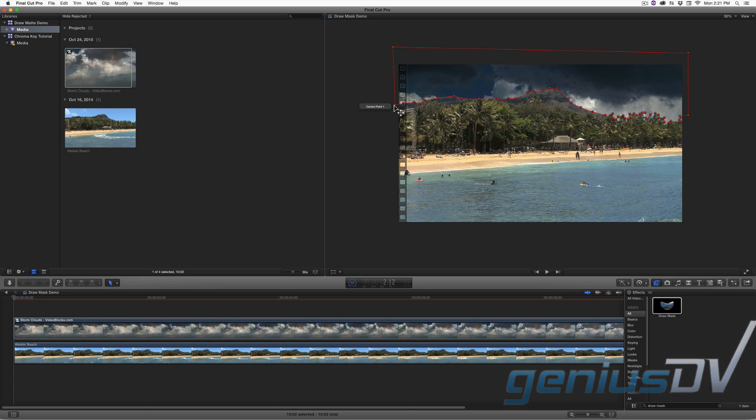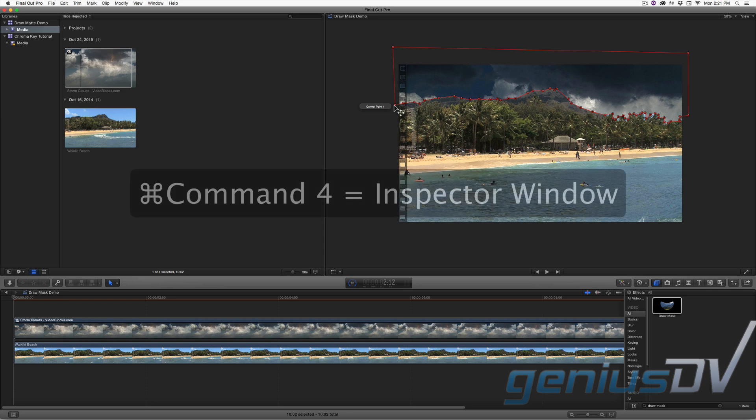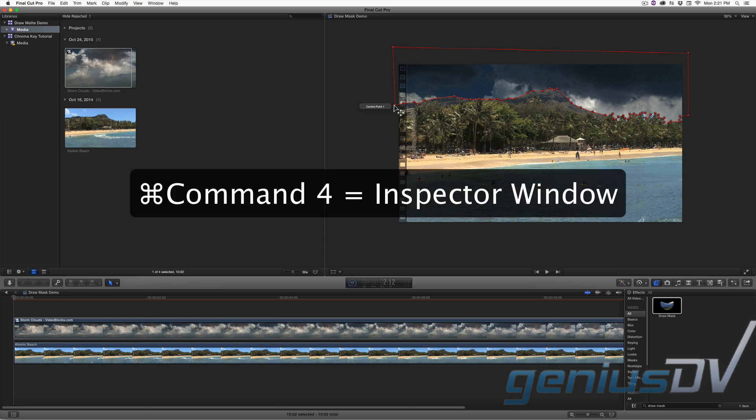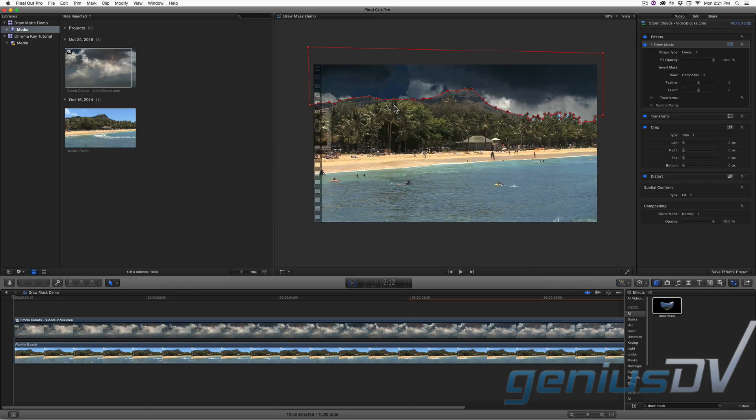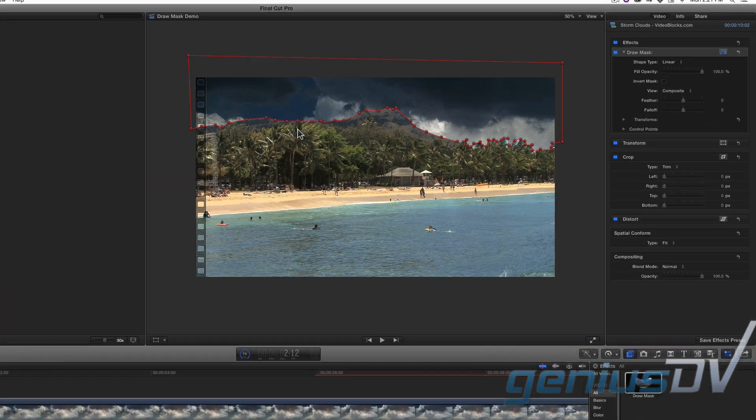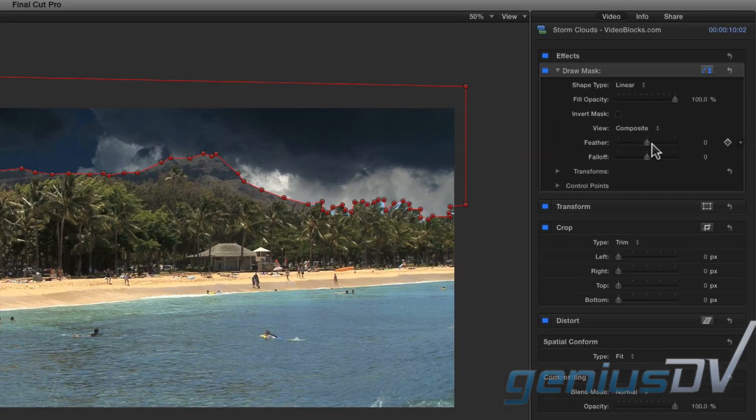Use the keyboard shortcut command 4 to bring forward the inspector window. Adjust the feather and the fall off to hide the hard areas of the mask.